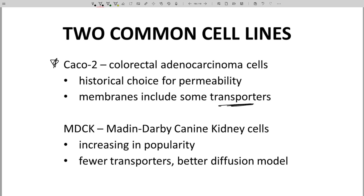In contrast, MDCK cells — Madin-Darby Canine Kidney cells — have fewer transporters and provide a more pure indication of permeability by diffusion.